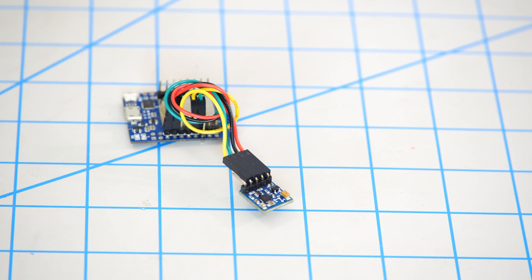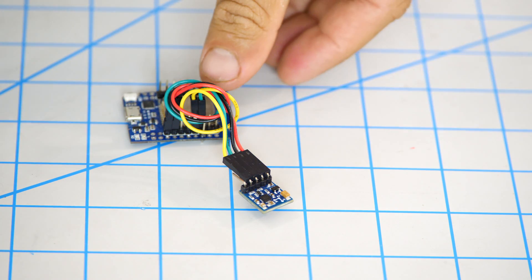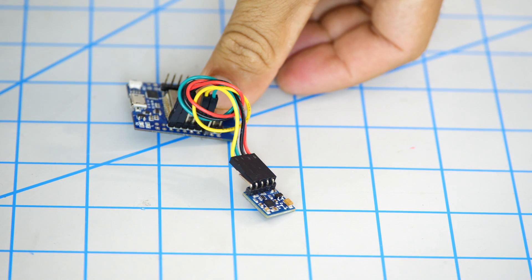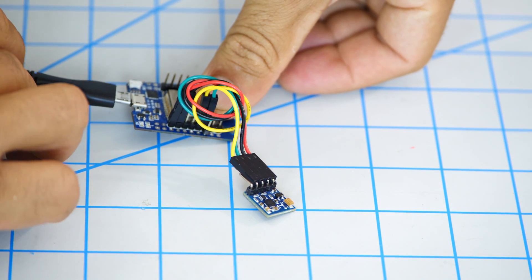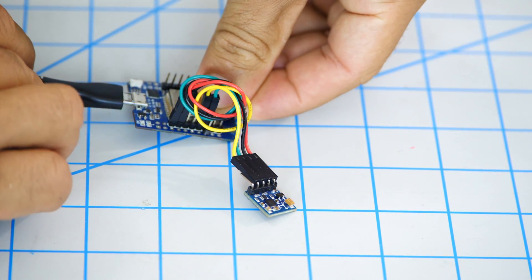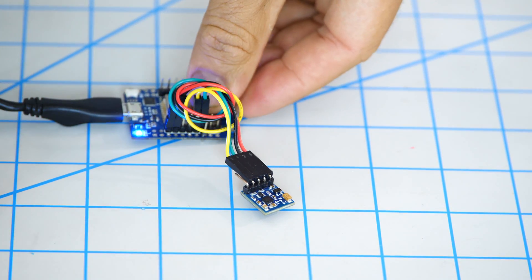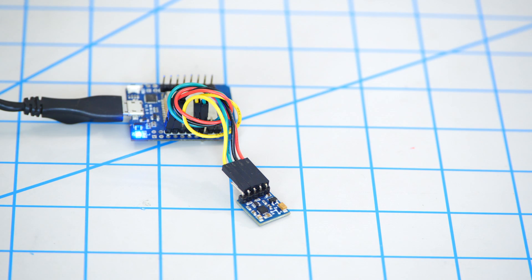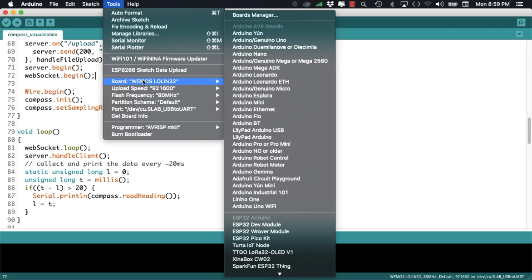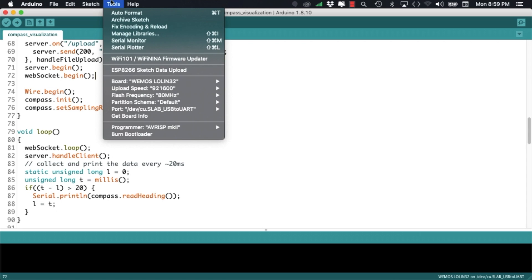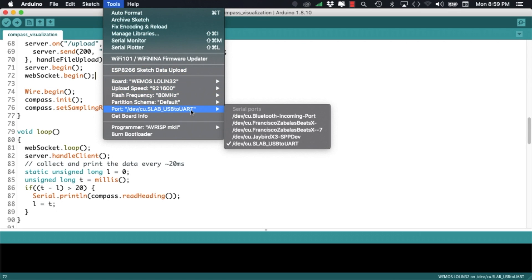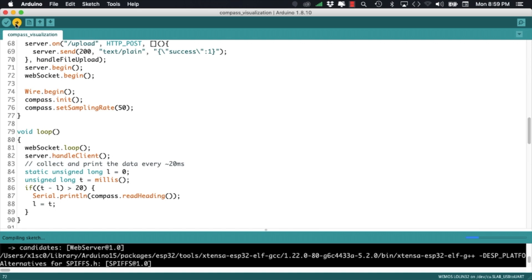Now that we have the code ready for testing we can connect over USB our ESP32. Remember to install the USB drivers as I've shown you in other videos. With the board connected we can use the tools menu to select the correct board in my case is the LoLink ESP32 and the correct port for it.